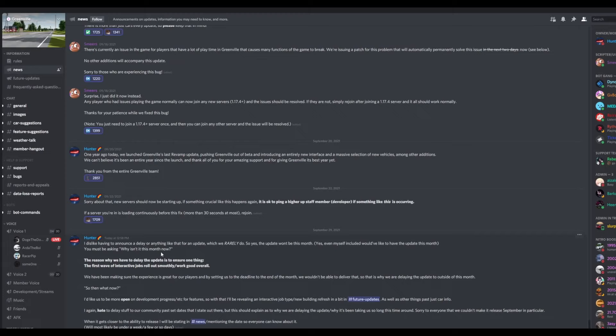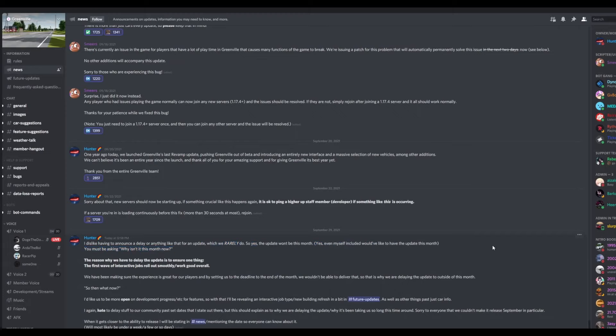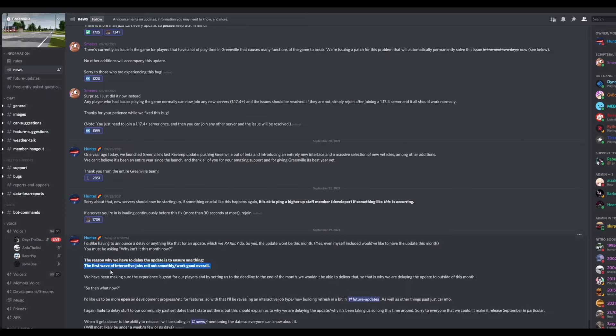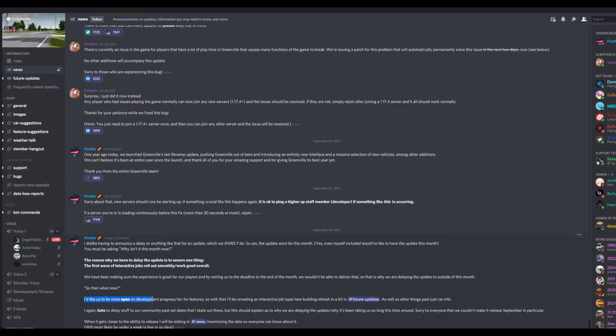So basically, what this means is that they're not going to have an update this month. And the reason for them not releasing an update this month of September is the first wave of interactable jobs rolled out smoothly and worked well overall. And also, they'd like to be more open on development progress for features.